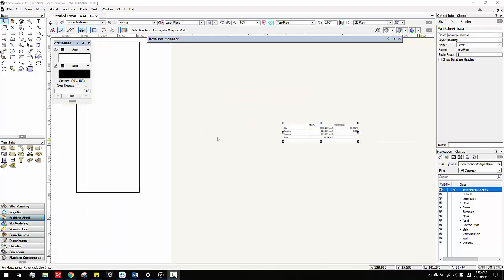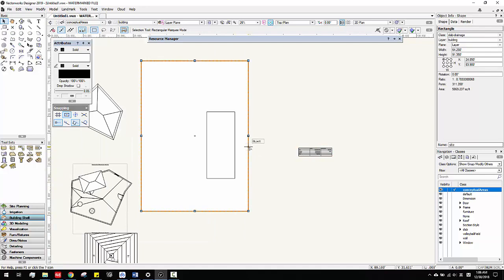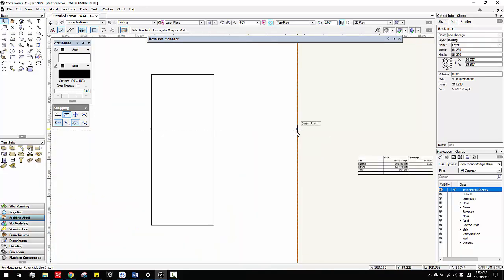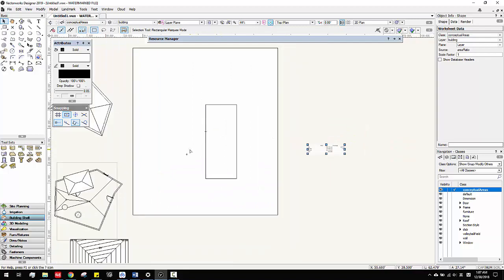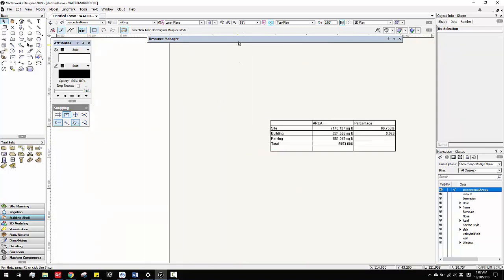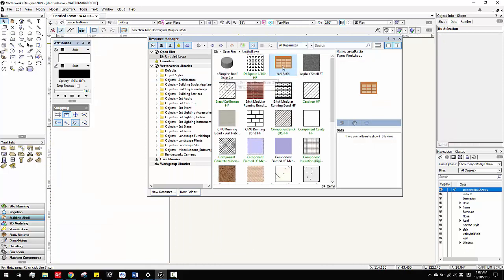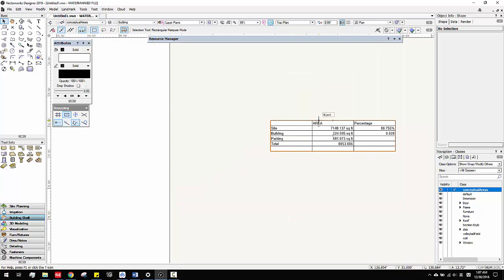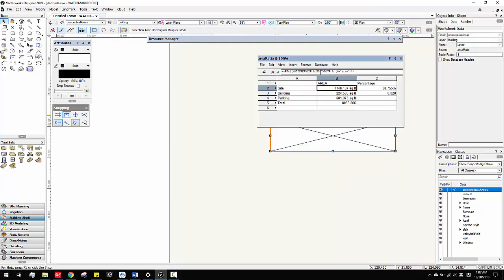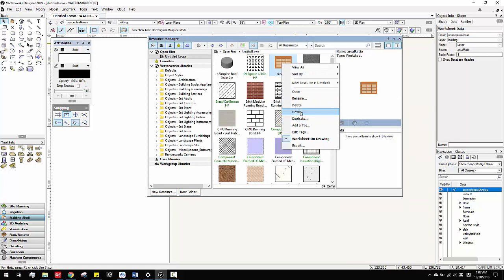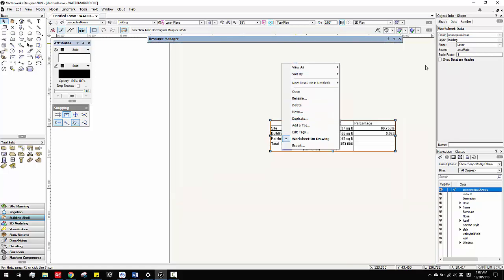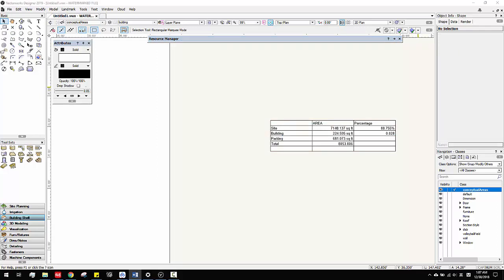What's cool about this is, for example with the site — if you change it, if I make it bigger, you can see the number right now is like 5,000 something, and then you can actually recalculate and the number will automatically change. That's one thing I feel is pretty cool. Also, the good thing is once you've made this worksheet with those formulas and names, you can actually reuse them later — you can just copy and paste and drag to other files to reuse them. It'll save you some time.